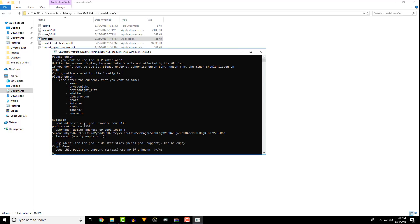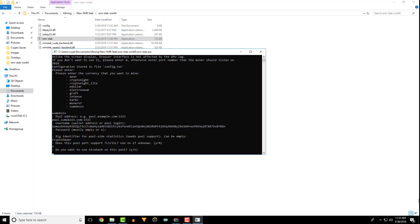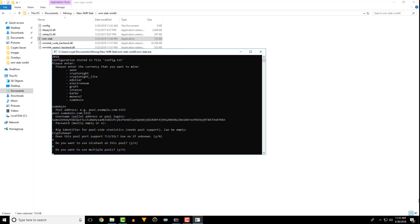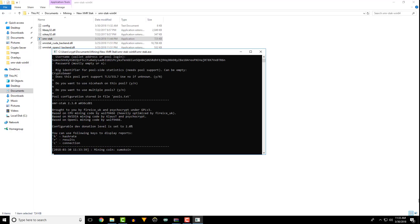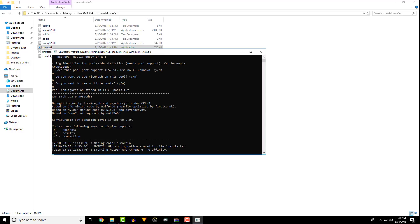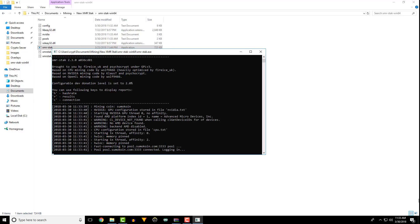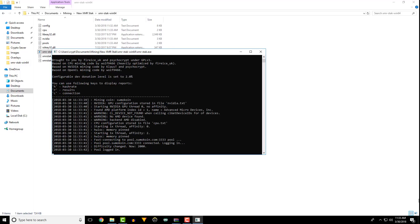If you don't need or know what TLS support, nice hash, or need multiple pools, type no on these. Press enter and XMR stack will begin mining.